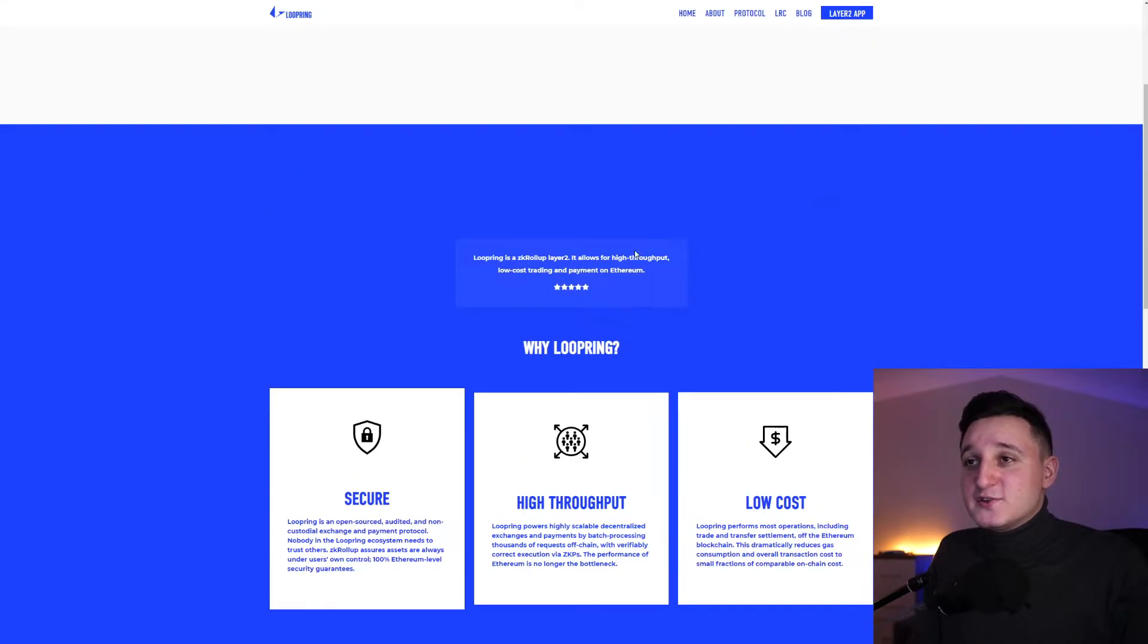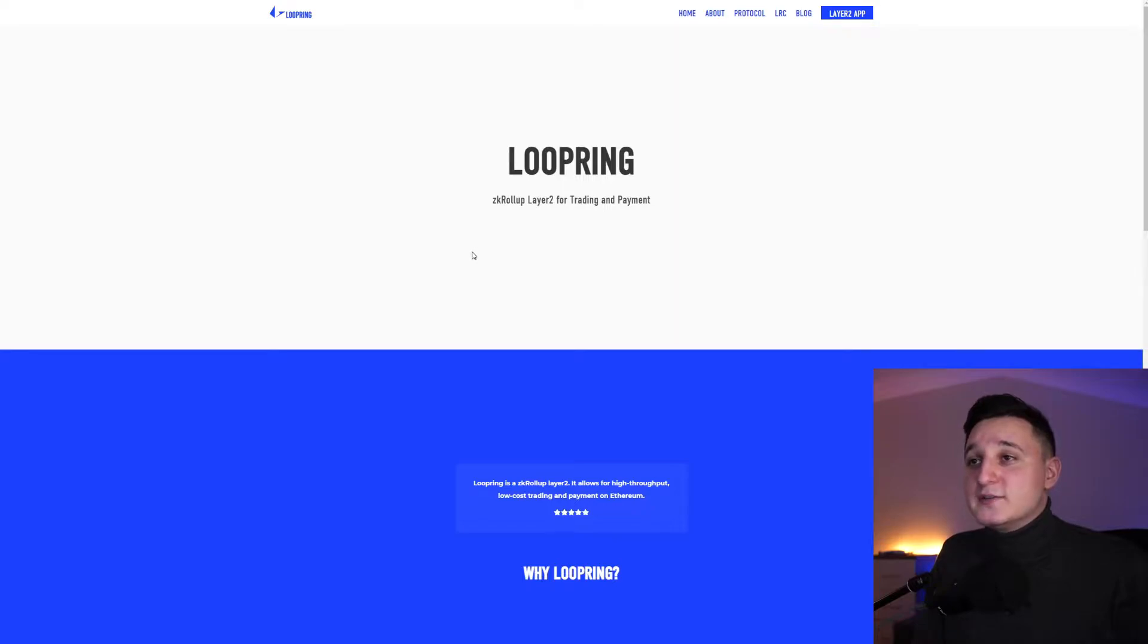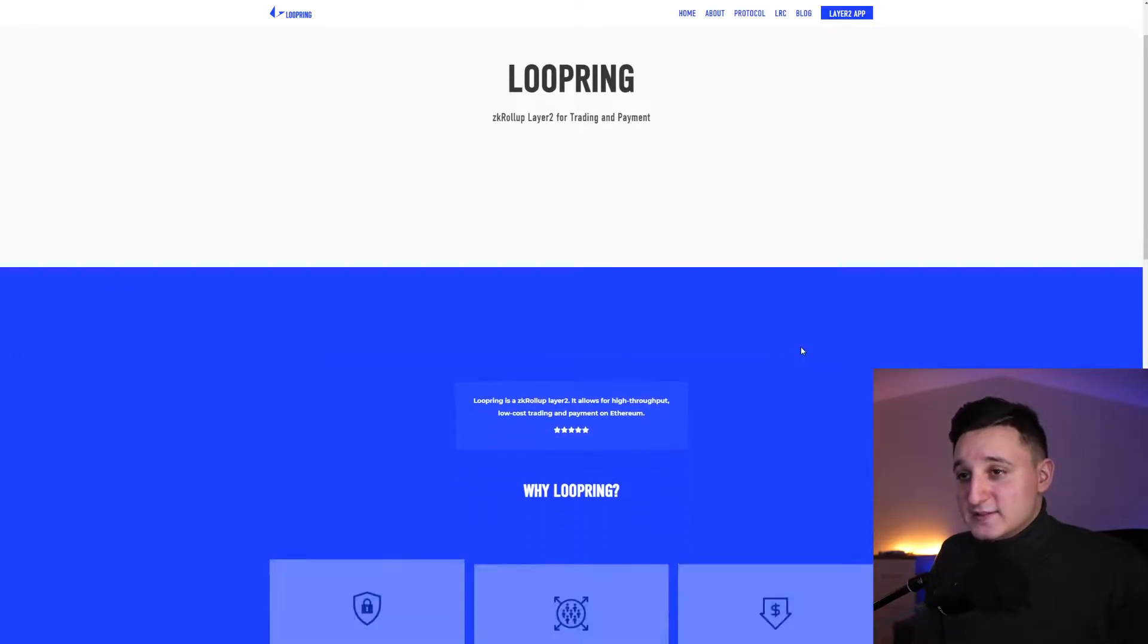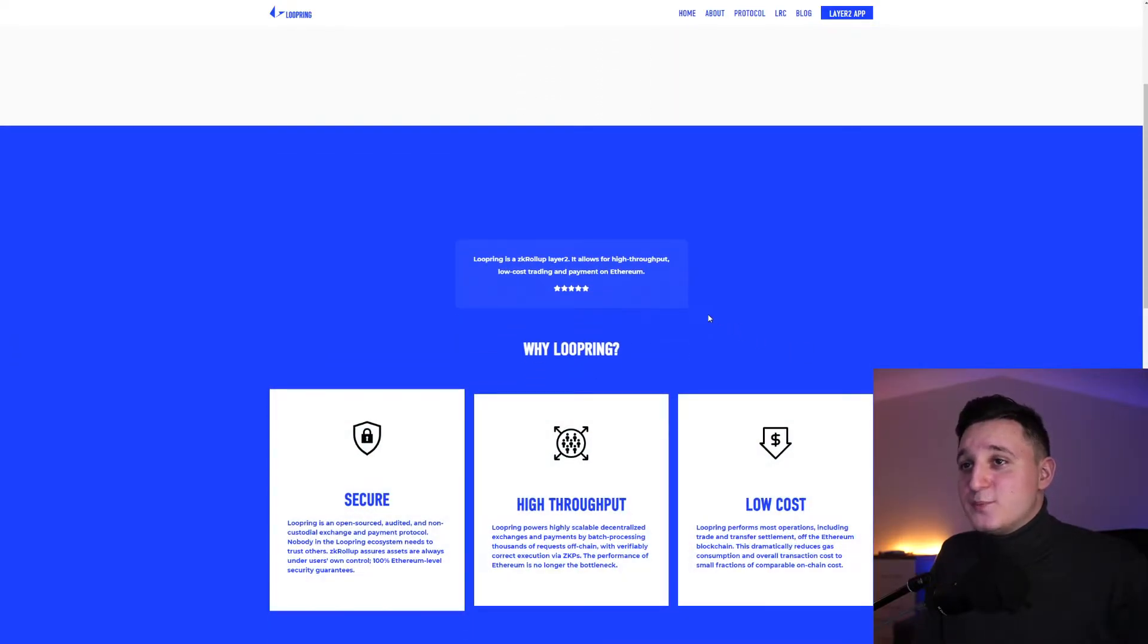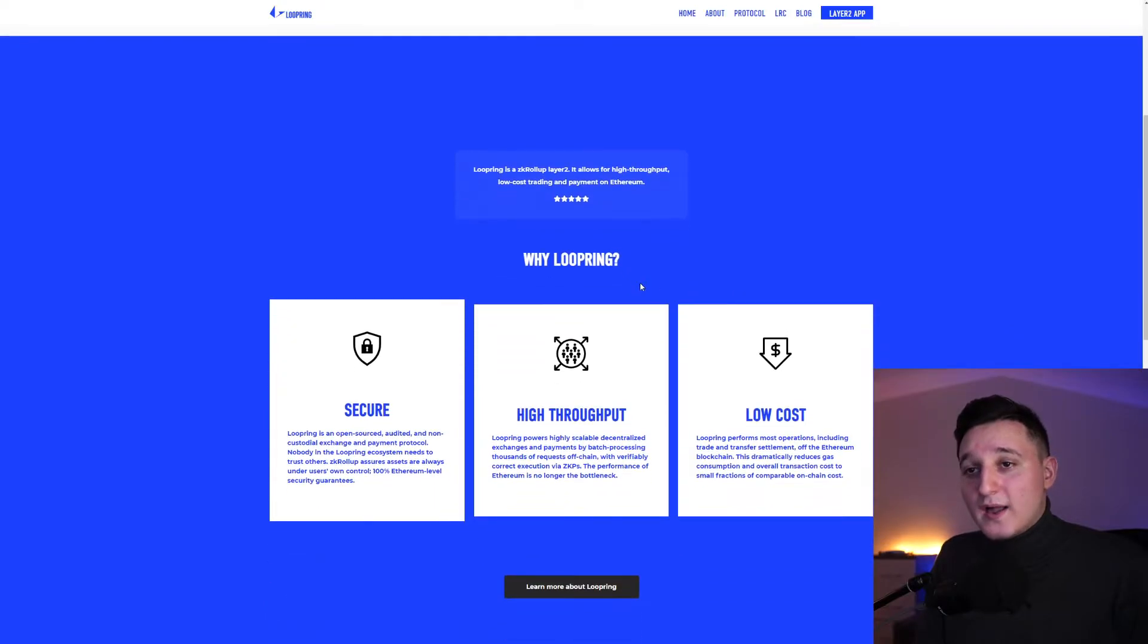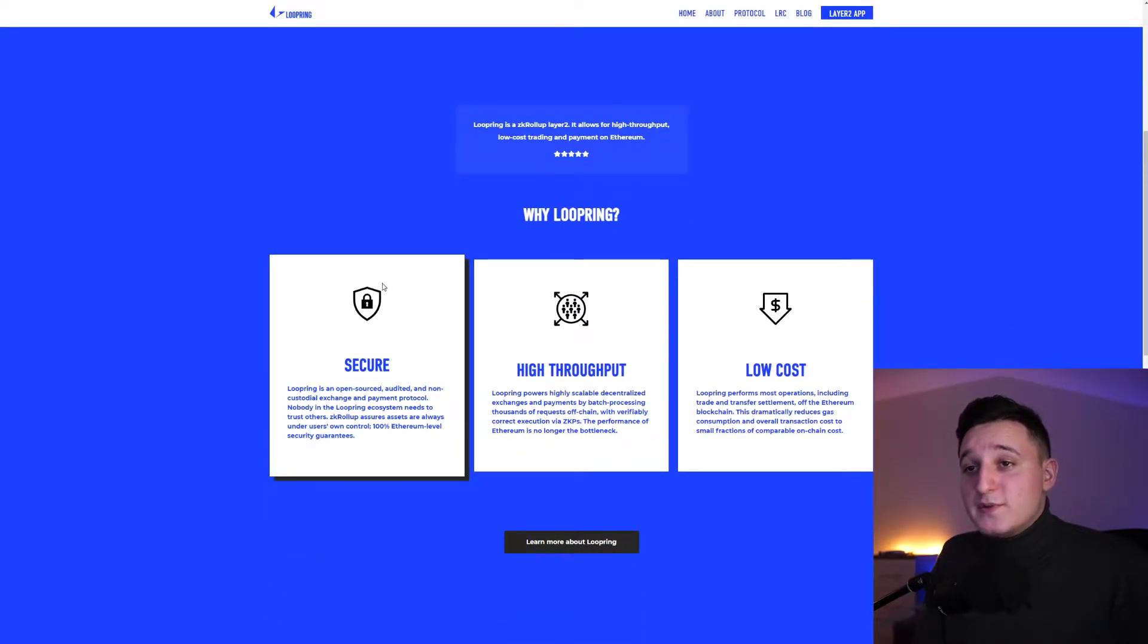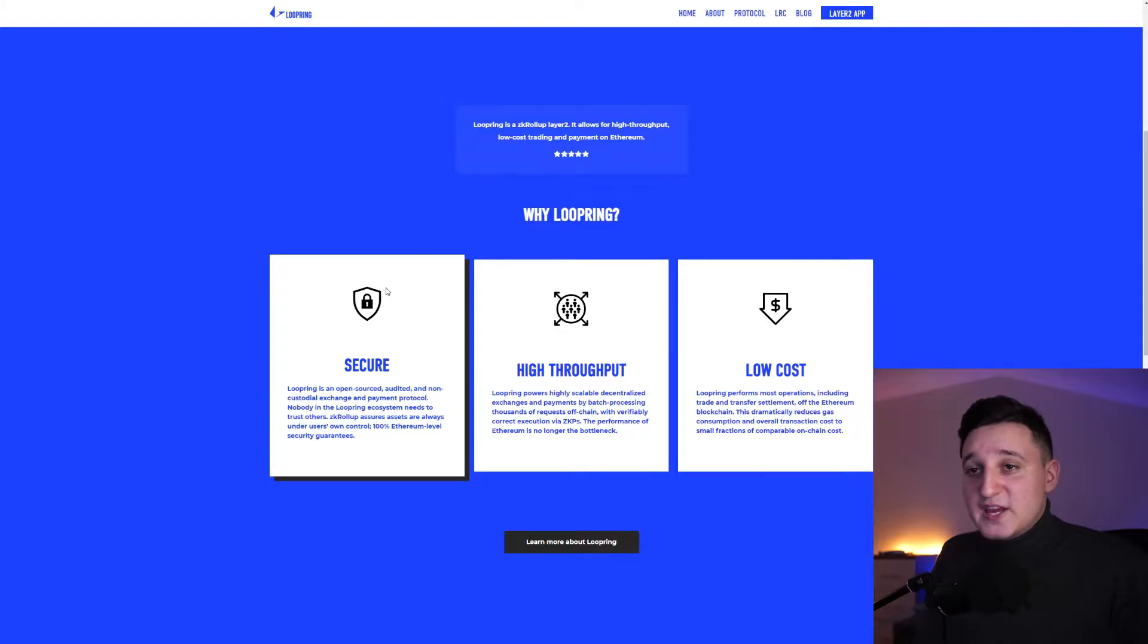I want to go to their website to show you what Loopring is all about. It says here, Loopring ZK Rollup Layer 2 for Trading and Payment. It allows for high throughput, low cost trading and payment on Ethereum. Loopring is an open source, audited and non-custodial exchange and payment protocol.